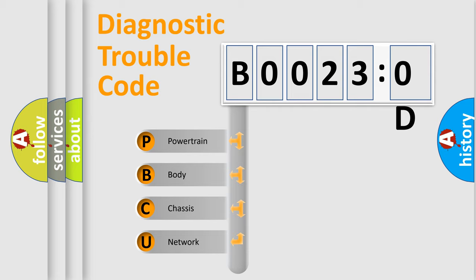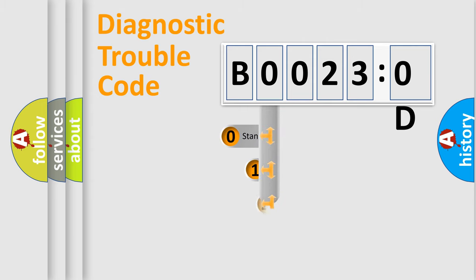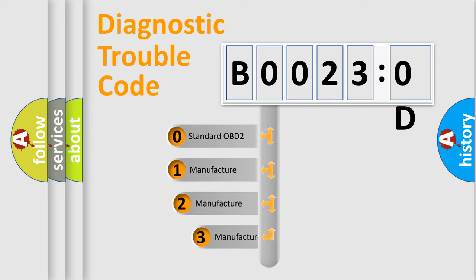We divide the electric system of automobiles into four basic units: Powertrain, Body, Chassis, and Network. This distribution is defined in the first character code.